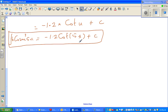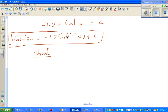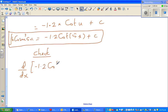Since integration is the opposite of differentiation, if this function integrates to minus 1.2 cot(5x) + c, then differentiating that result should give back 6cos²(5x). So I'm going to find d/dx of minus 1.2 cot(5x) + c.